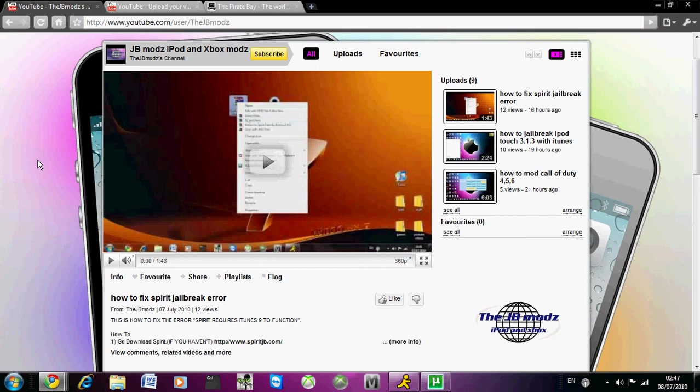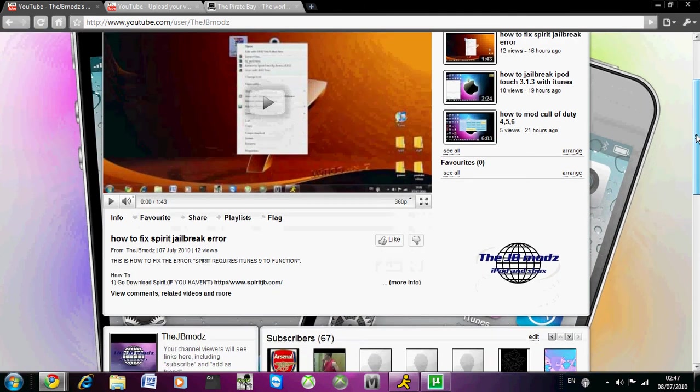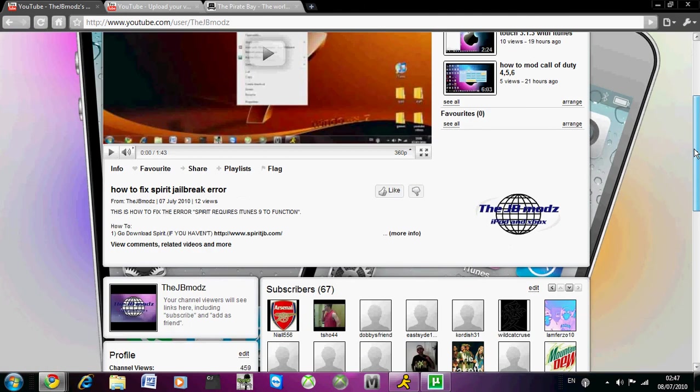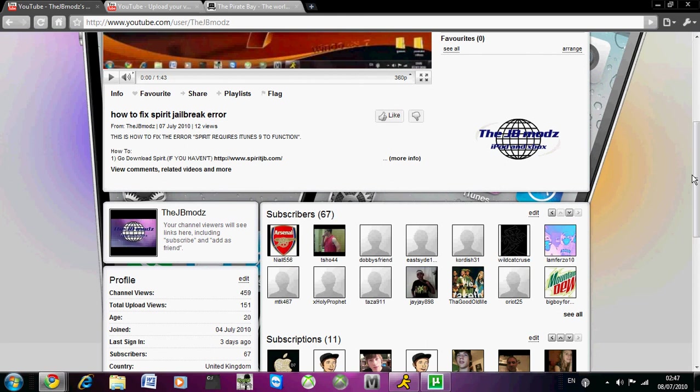An untethered jailbreak means you can turn it on and off, so you can boot up the device and reboot the device. They just want to wait till that's released because otherwise there's no point.